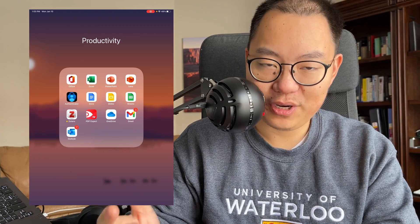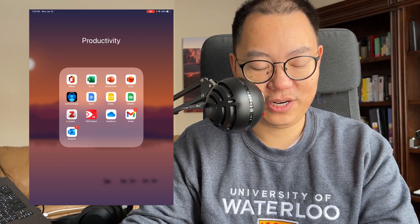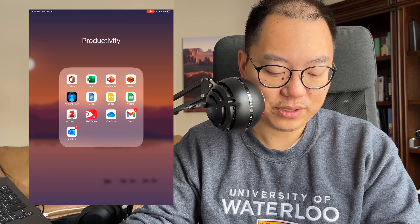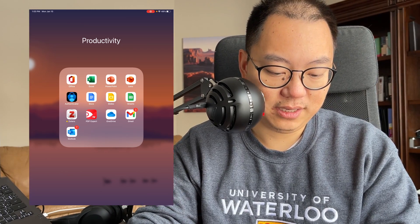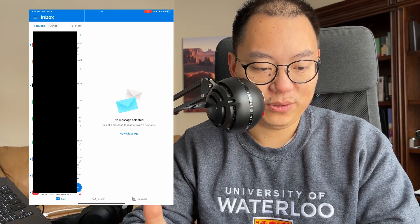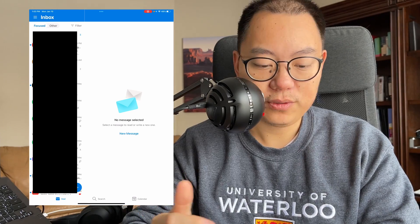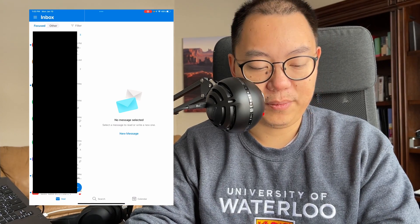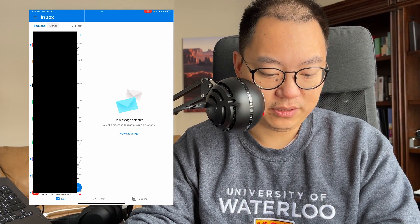Gmail is pretty self-explanatory — my personal email is through Gmail. And then Outlook is the email system we use through school, so whenever I have any school appointments or emails, it's all through Outlook.